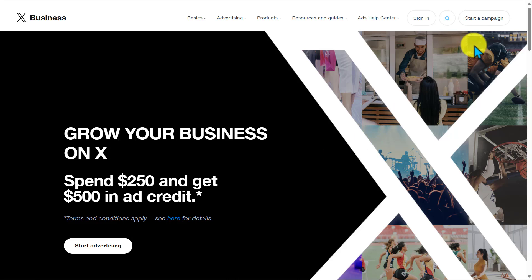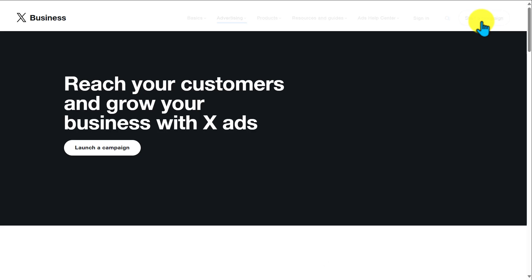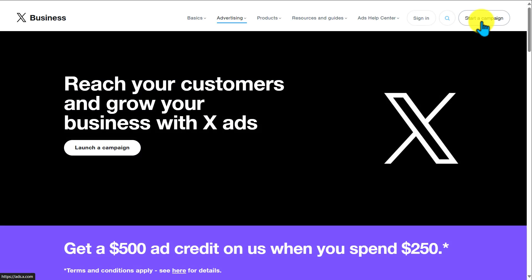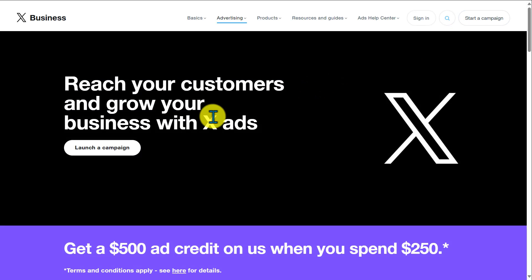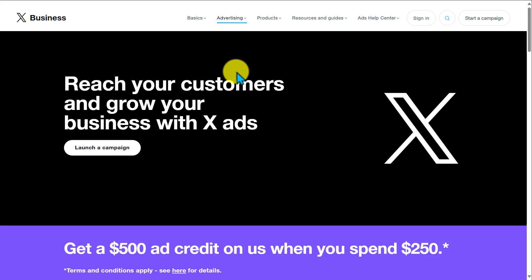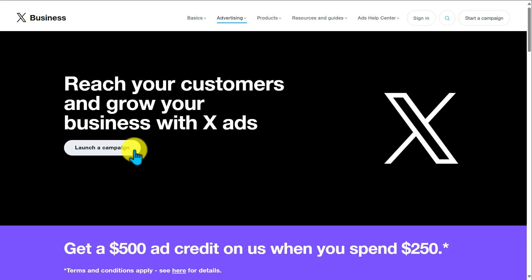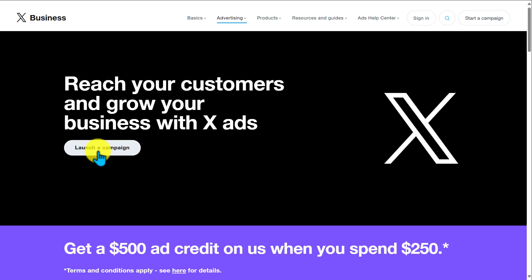At the top right of your screen, you'll see a button that says 'Start a Campaign.' Go ahead and click on it — it's going to redirect you to the advertising page for X Business or Twitter Business. Click on 'Launch a Campaign' and it will redirect you to the login page.